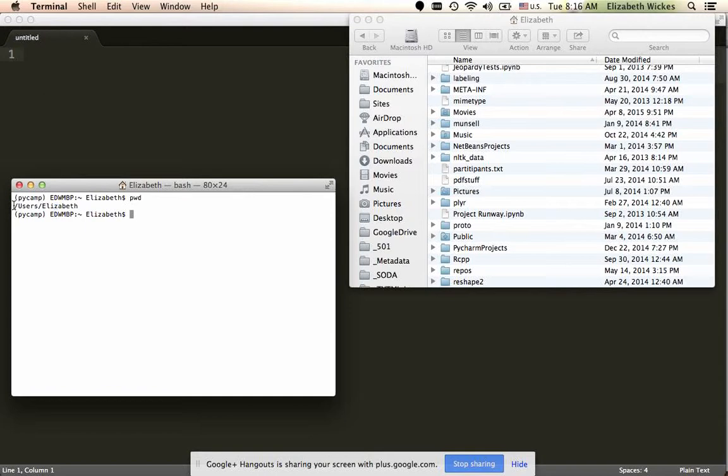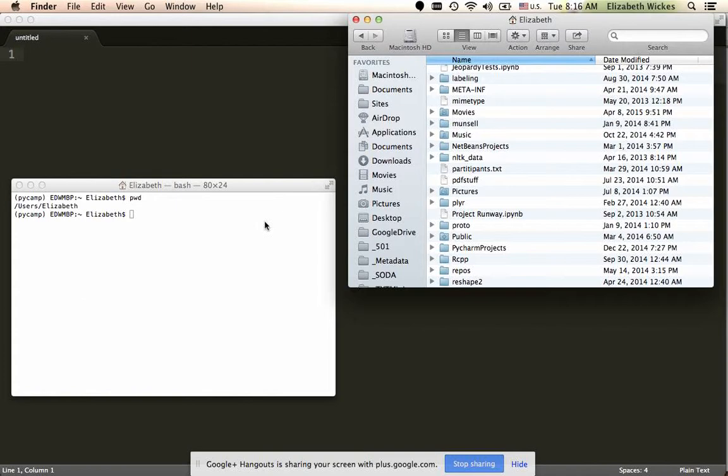When you evaluate that, it'll tell you where you live in the current folder tree. So right now I'm living in my user's Elizabeth folder, which is the equivalent of this folder.